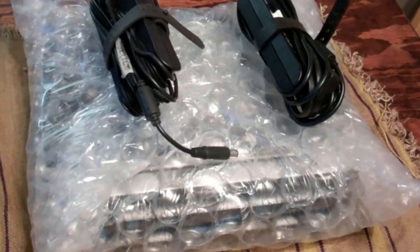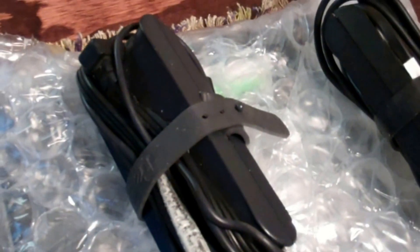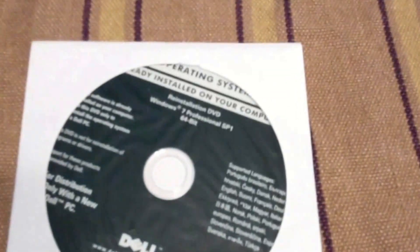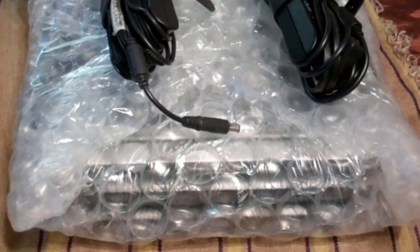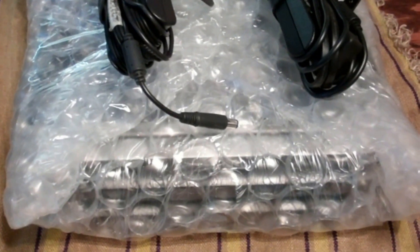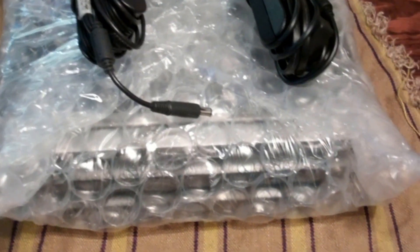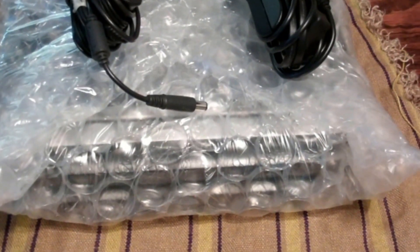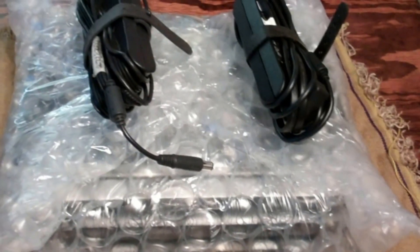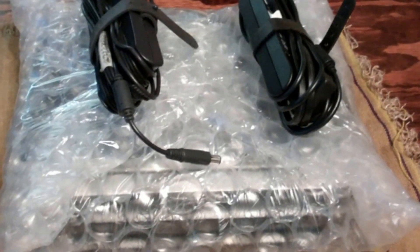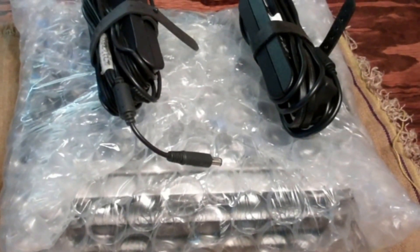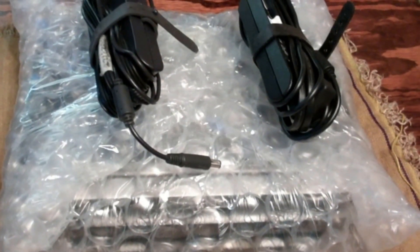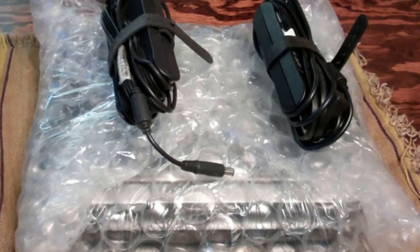I'm gonna go ahead and load Windows 7 64-bit operating systems on both of these so I can have them ready to go and sell. I'm planning on selling these in Mexico for Christmas, so let me go ahead and get these open and we'll check them out.